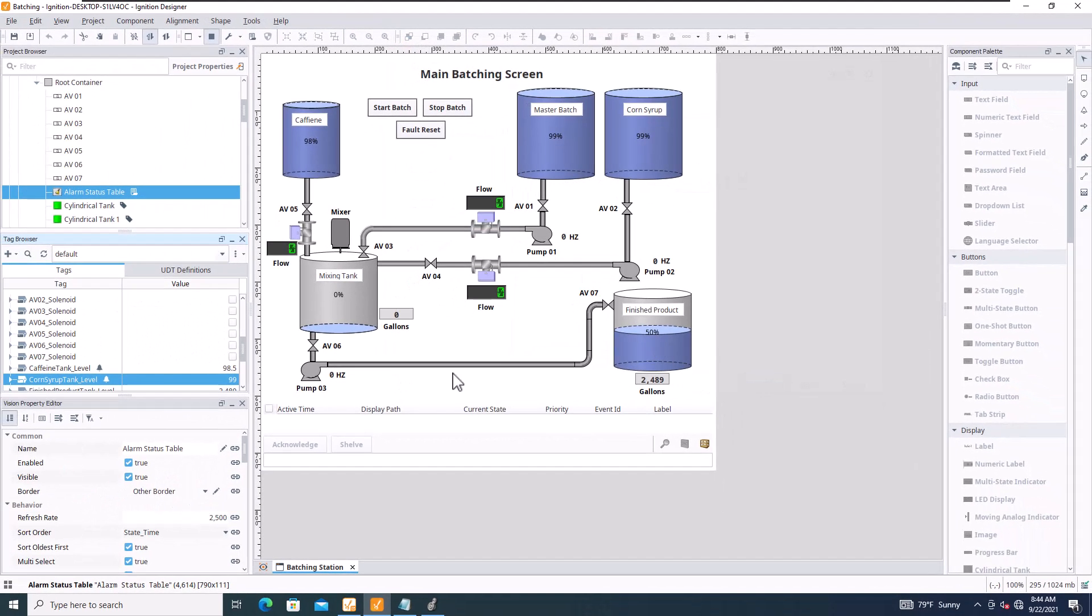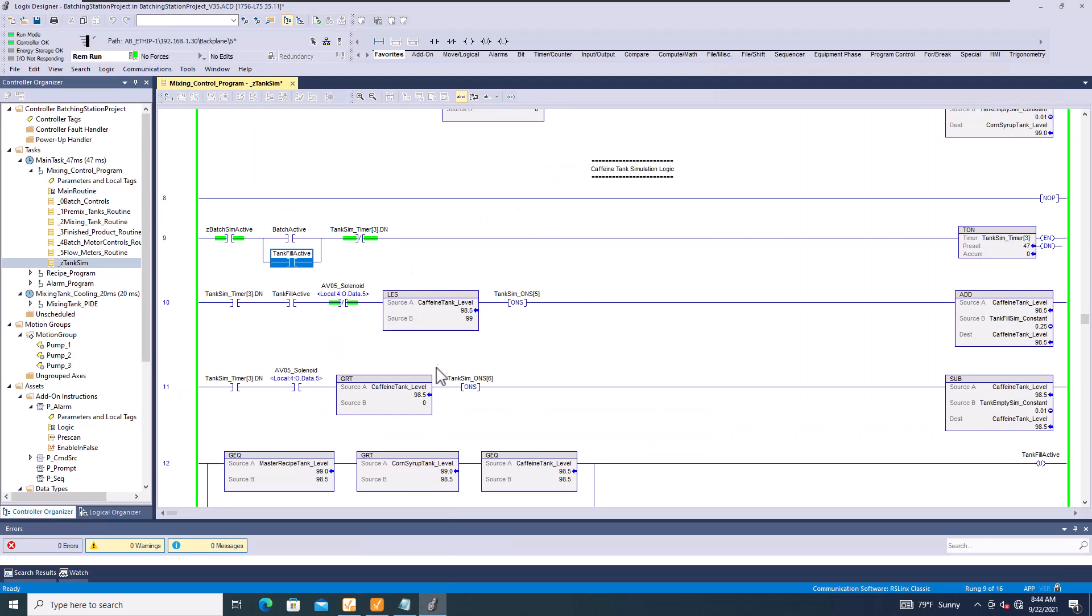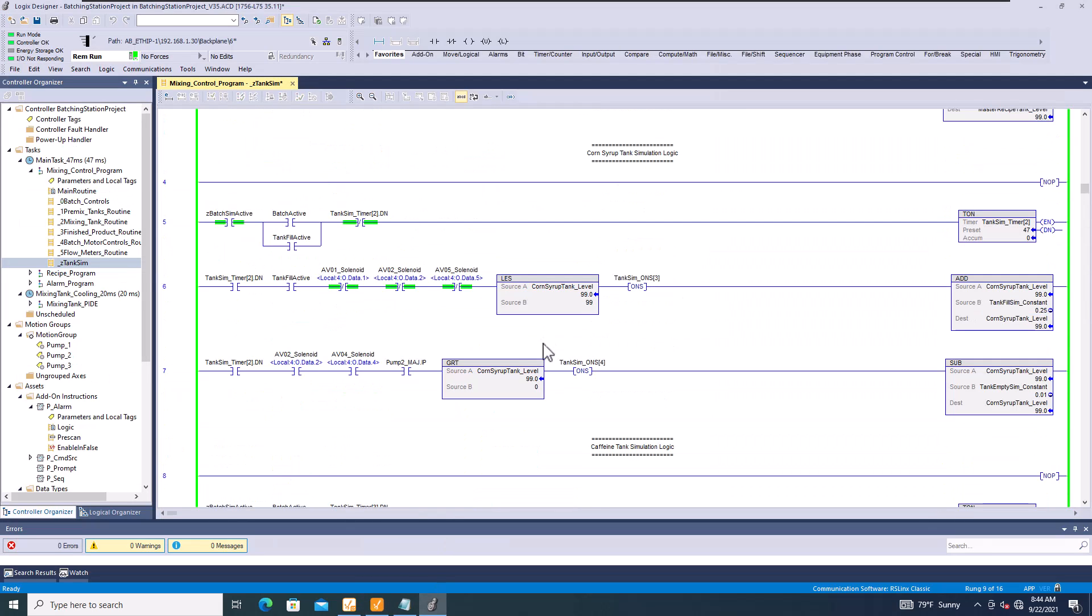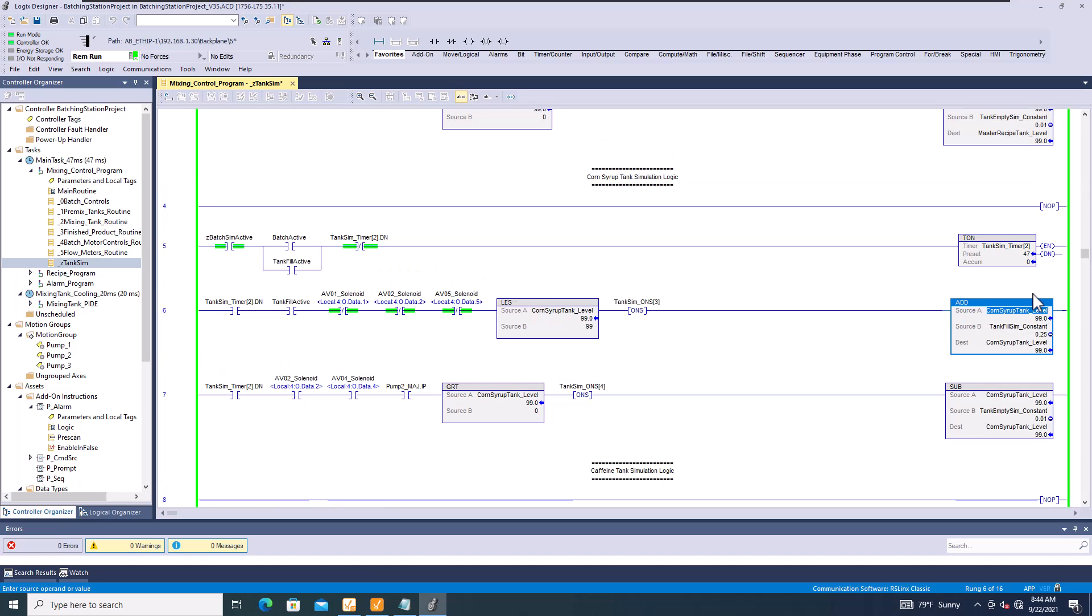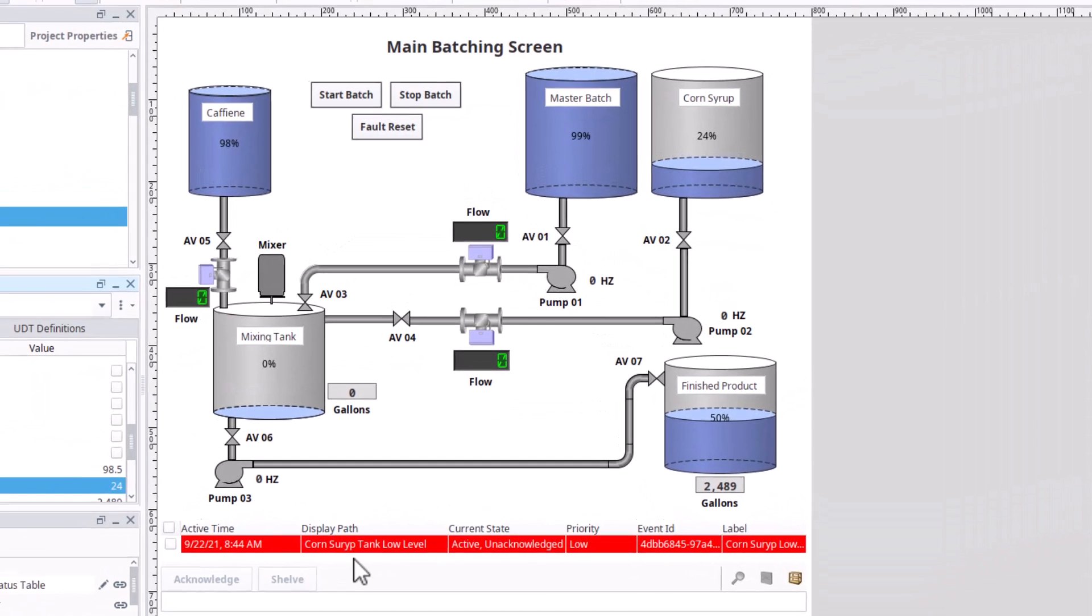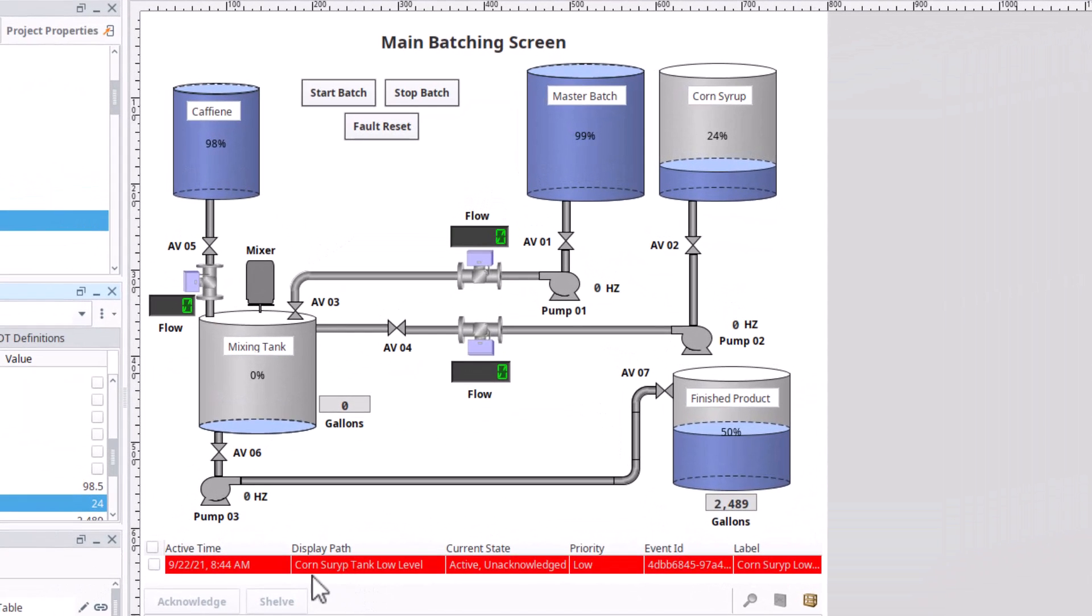At this point what we're going to do is run it and we're going to come over here and go to our corn syrup tank and make sure it gets below its set point and then that way it pops up down here and you see it says corn syrup tank level low or low level.